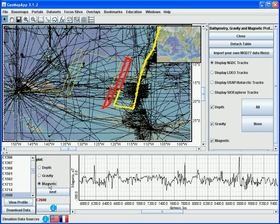Please note that in this underway data portal, not every cruise has all three items: depth, gravity, and magnetics.